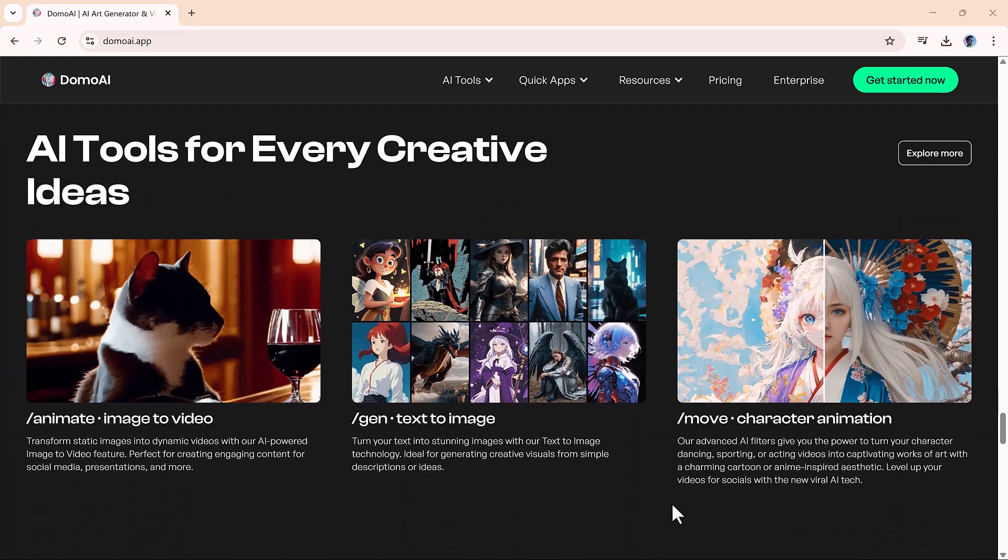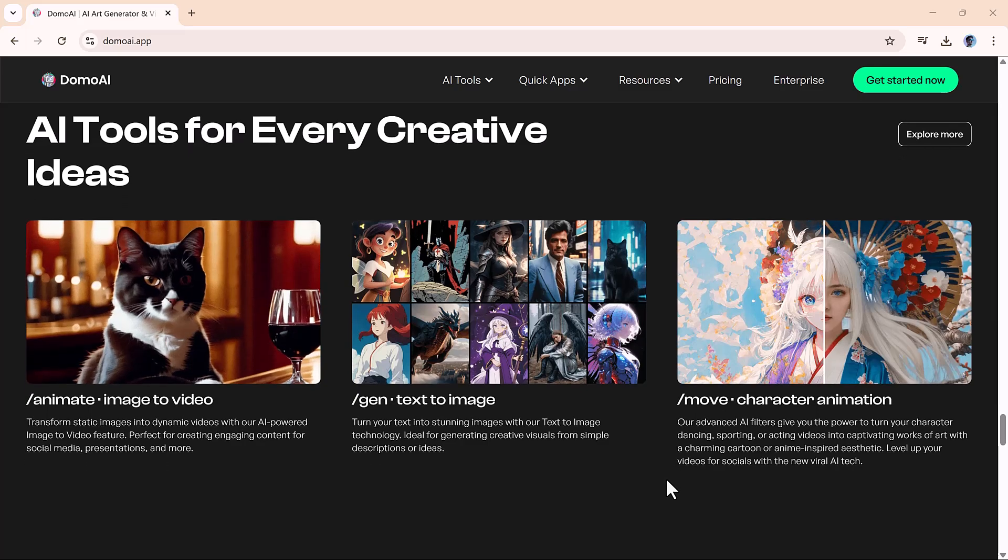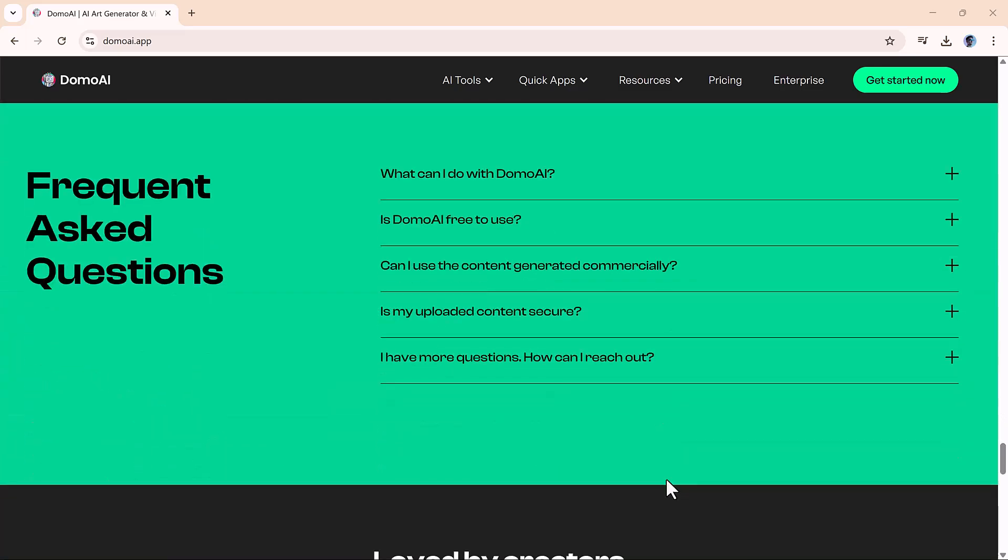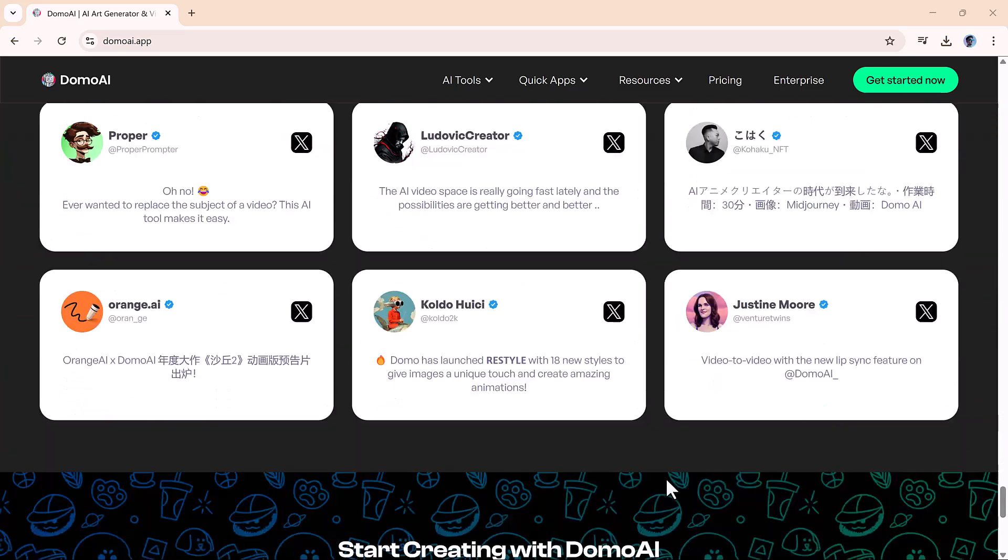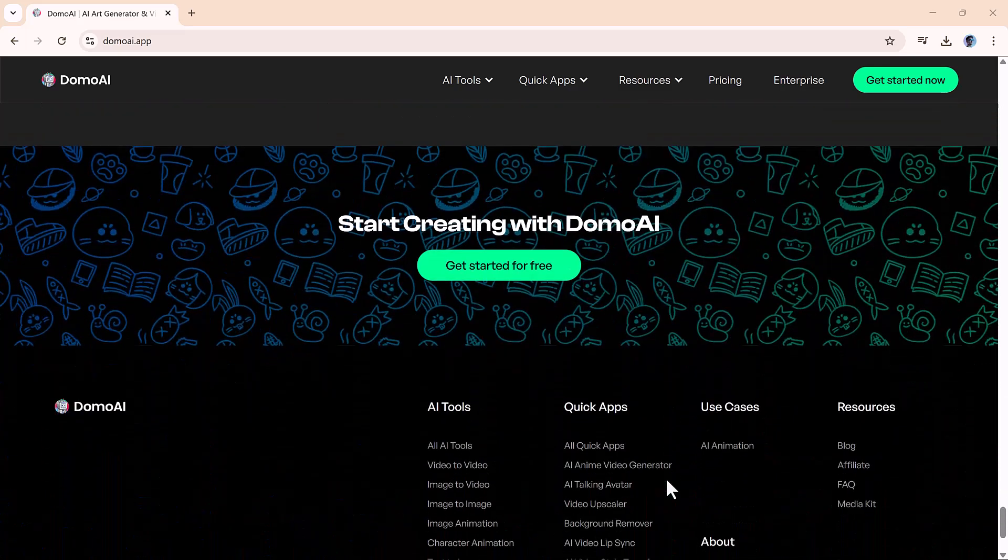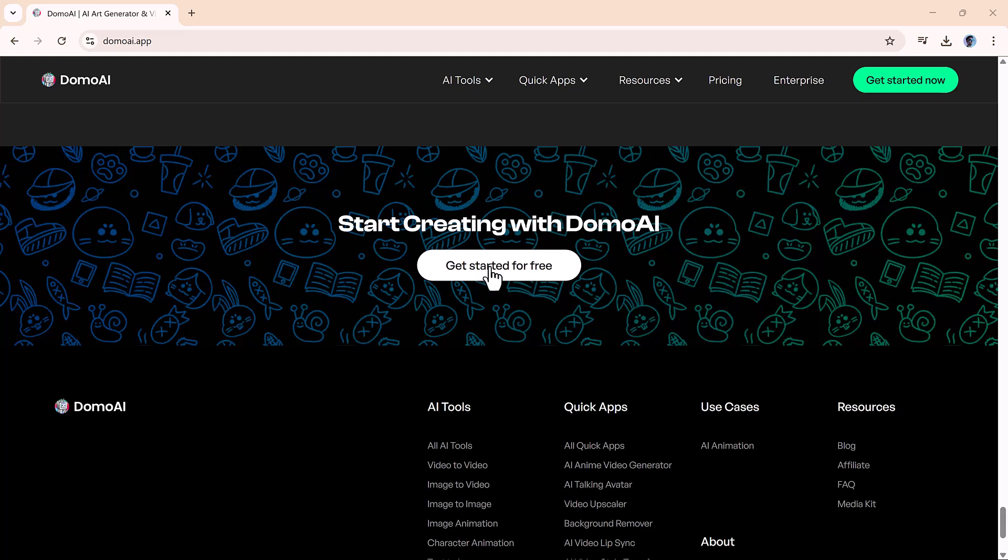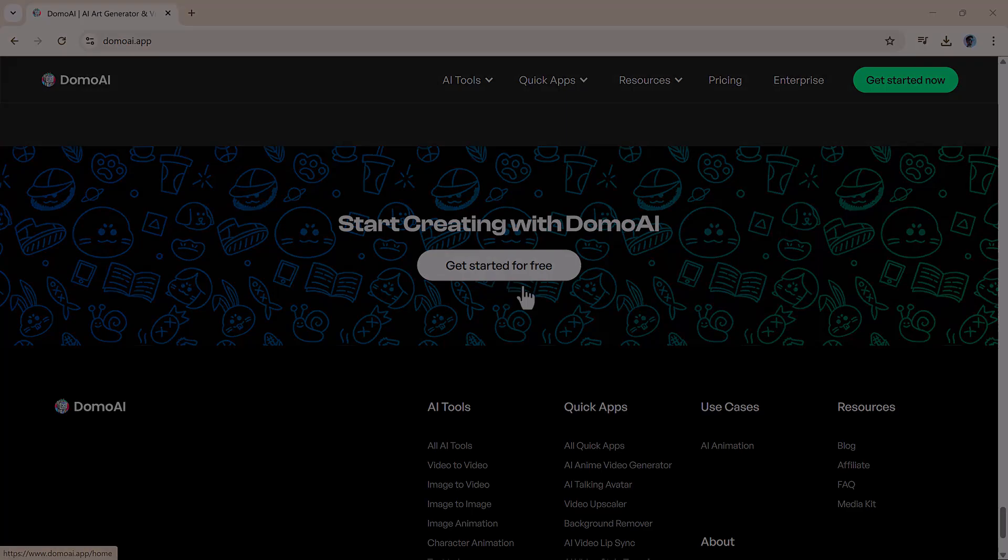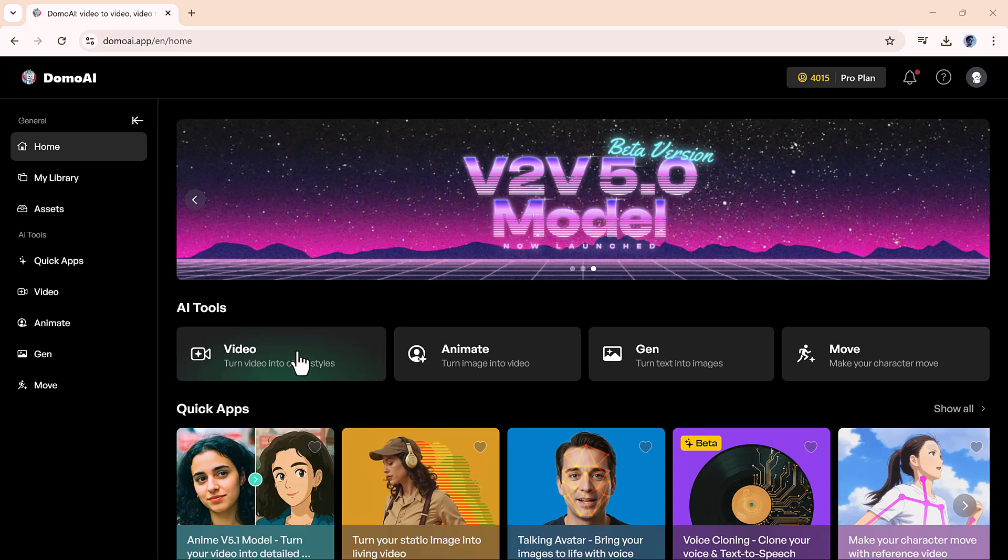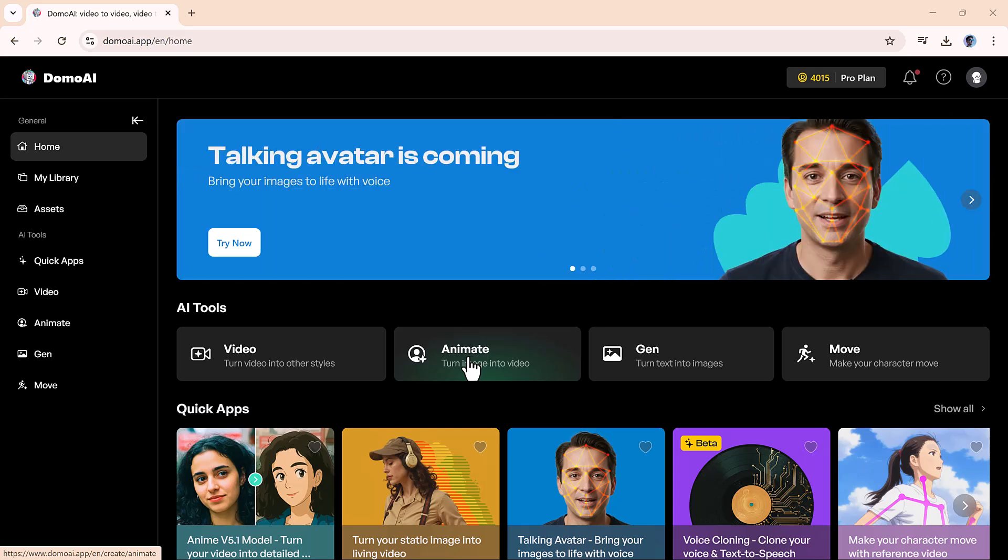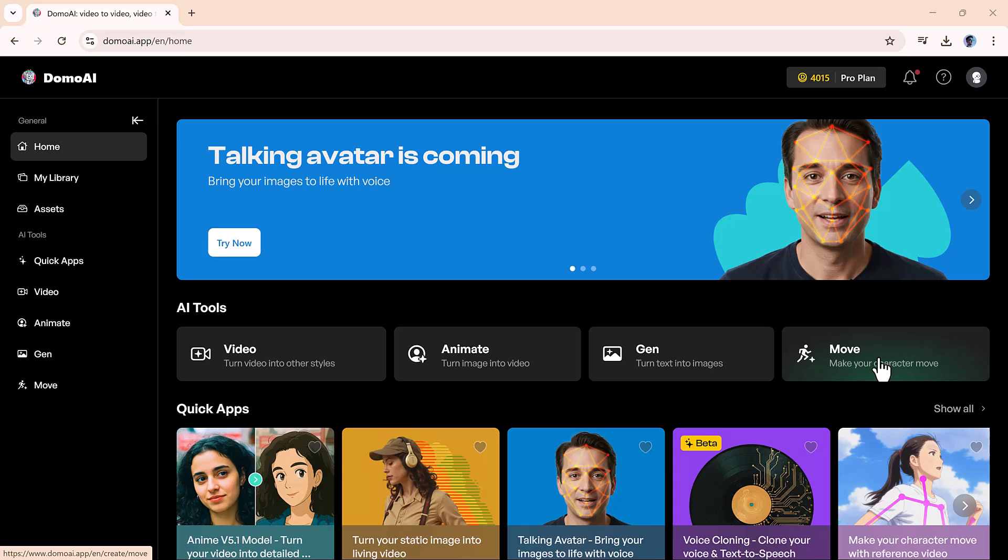To get started, head over to the Domo AI website using the link in the description and log in. Once you're in, you'll see four main tools to choose from: video to video, image animation, gen and AI image generator, and move, which allows you to animate a still image based on motion from a video reference. Each one opens up a different kind of creative experience.